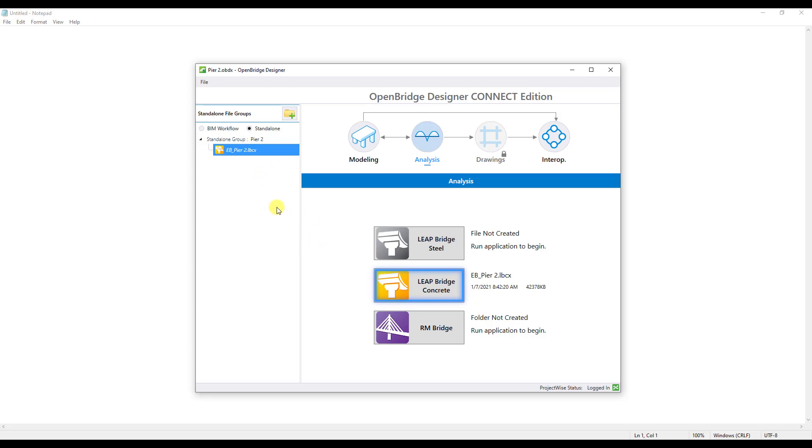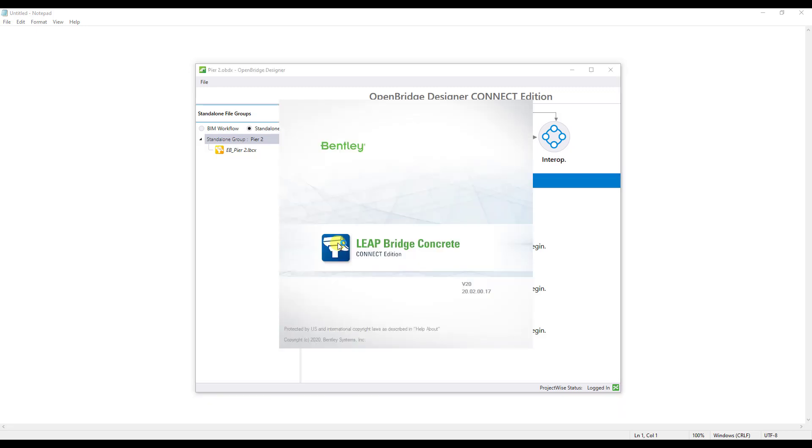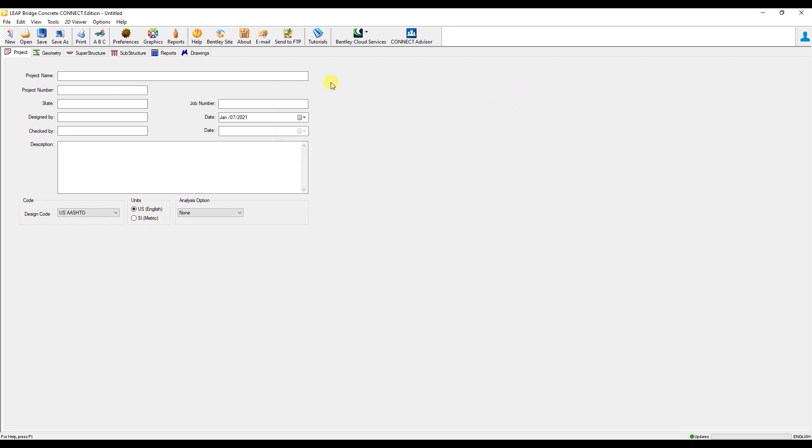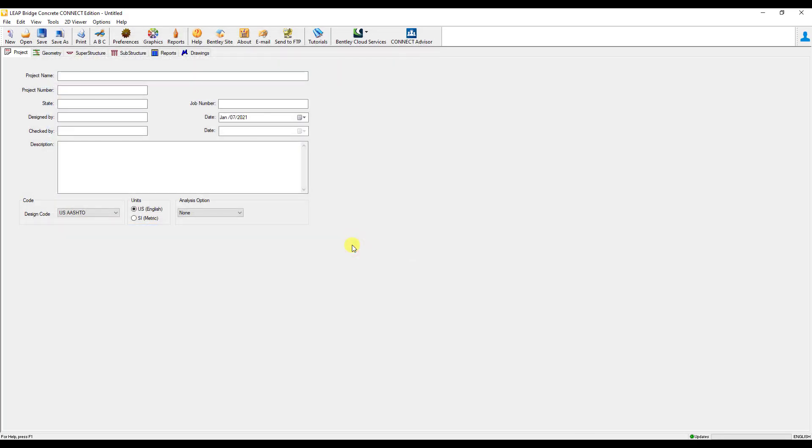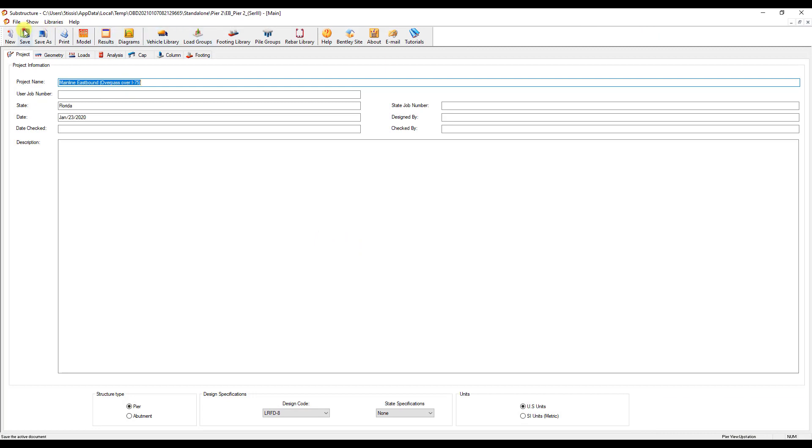Now if you wanted to add another file, in my case, I have multiple runs for this because I needed to isolate Service 3 stresses to meet a Florida requirement. I can click on that standalone group again, and then click on Leapbridge Concrete, and that'll just open up a blank or new file for Leapbridge Concrete again, just like we did before. I'm going to do the same thing, I'm going to hit Open, and then I'm going to import my Service 3 run here, click Open, and now I have my Service 3 running here, and I can just go ahead and hit Save.